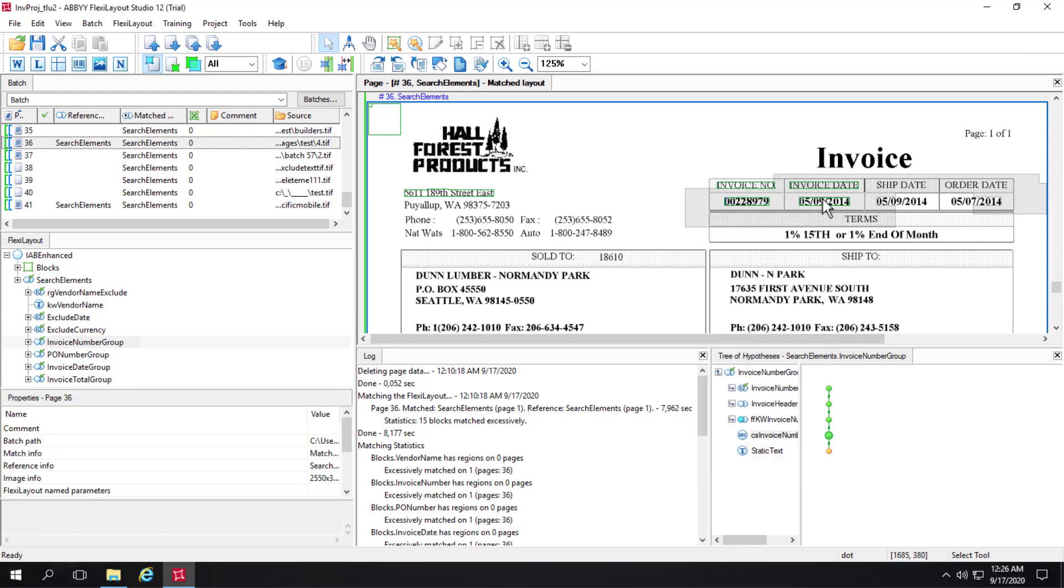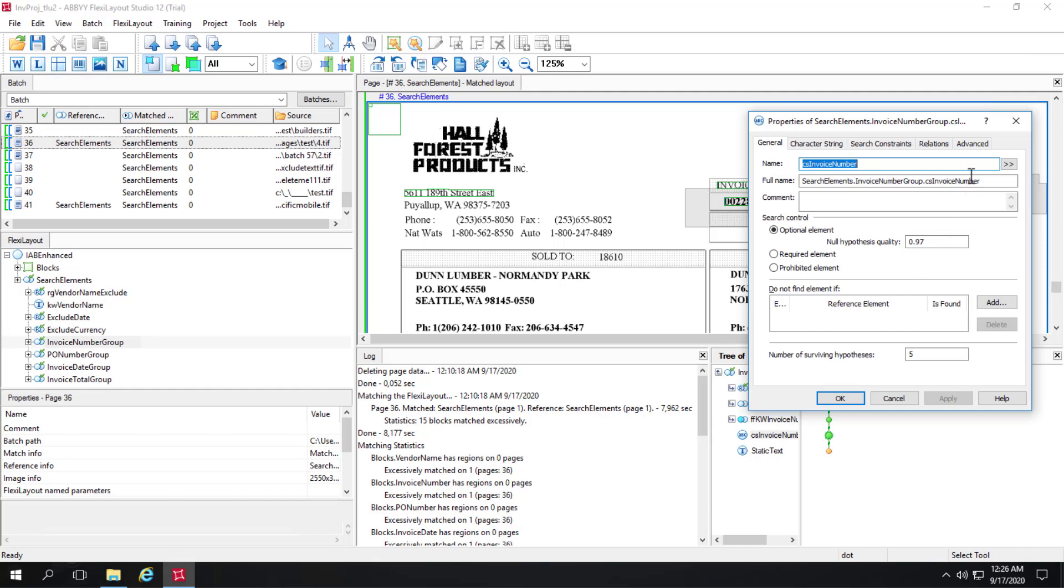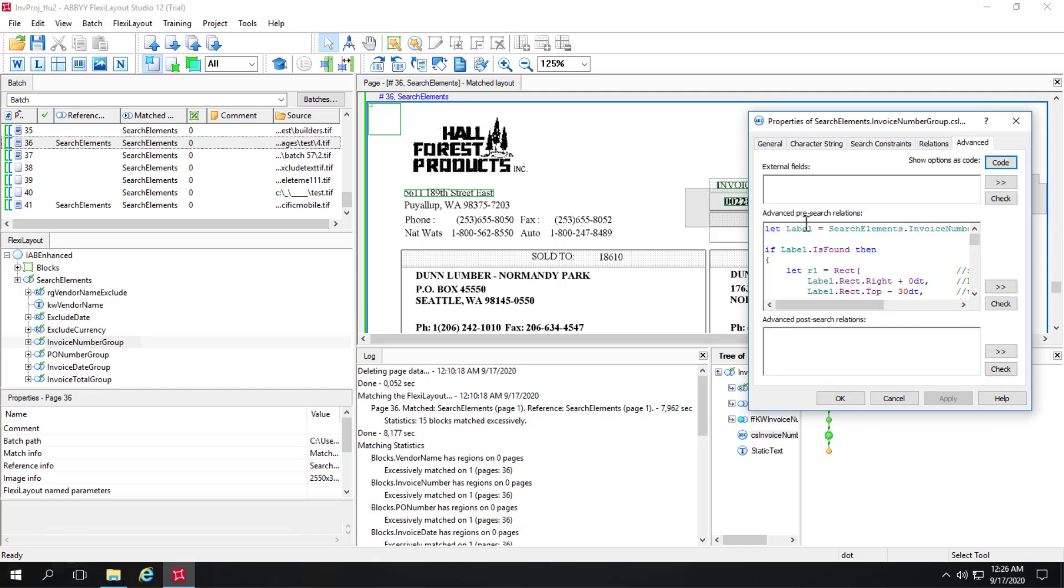So the date isn't being found here. That's another topic I'll touch on in a second. But the complicated search area is woven together with FlexiLayout language. So if I open up this element and I click on the advanced tab, I can see that I've got advanced pre-search relations code here.